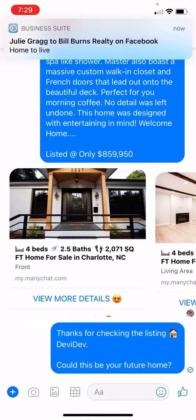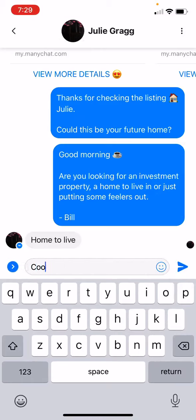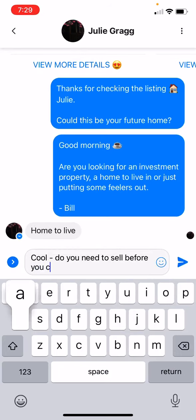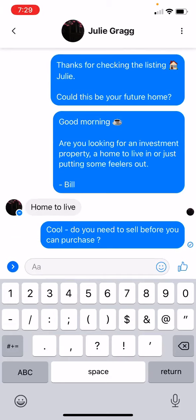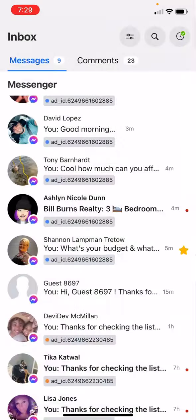They came back — home to live in. So I ask: 'Do you need to sell before you can purchase?' You can see it's an ongoing conversation. I sent them a message, they came back, they're busy doing something else. When they come back to their phone they'll respond and we'll just keep going back and forth.